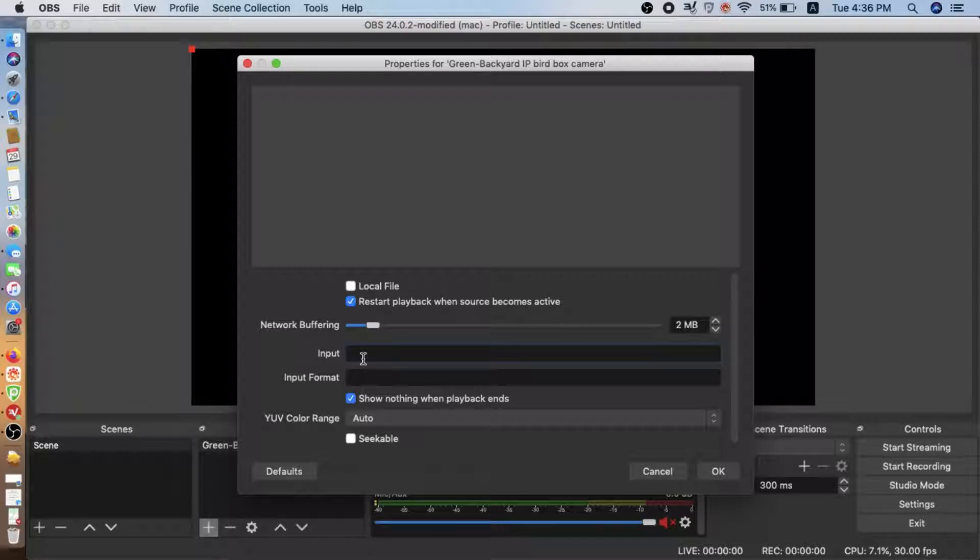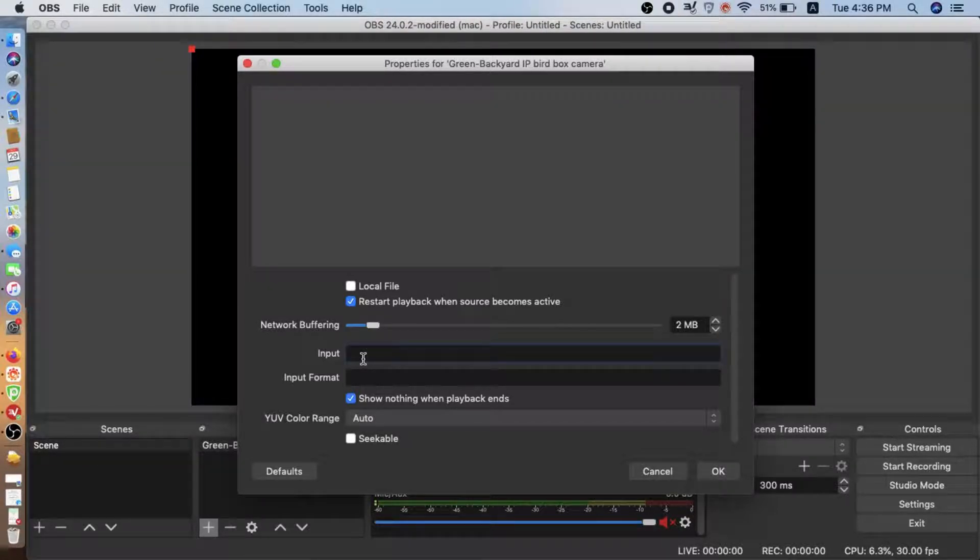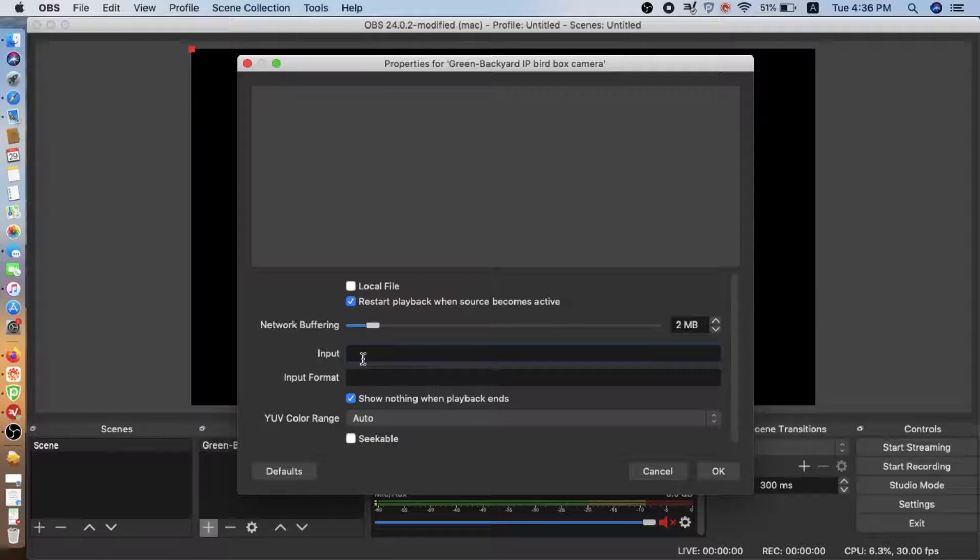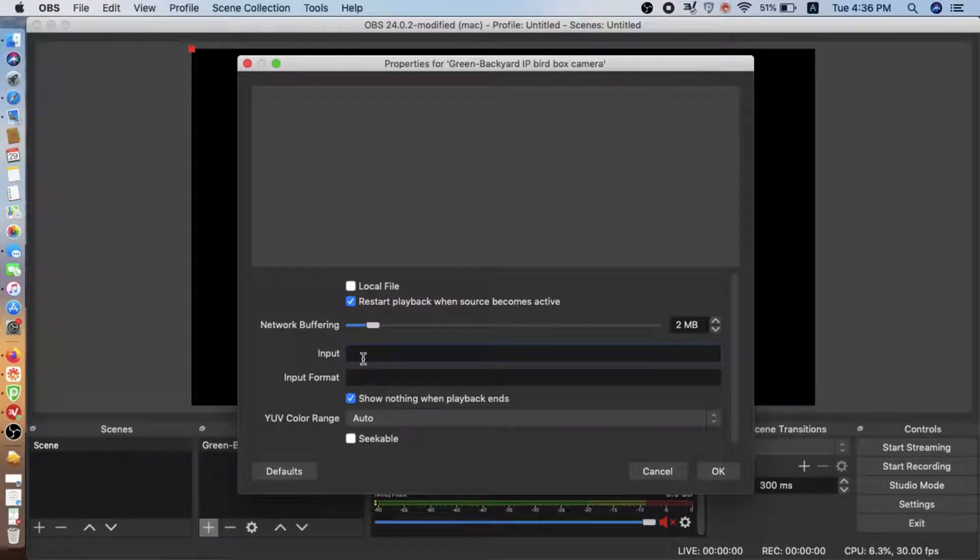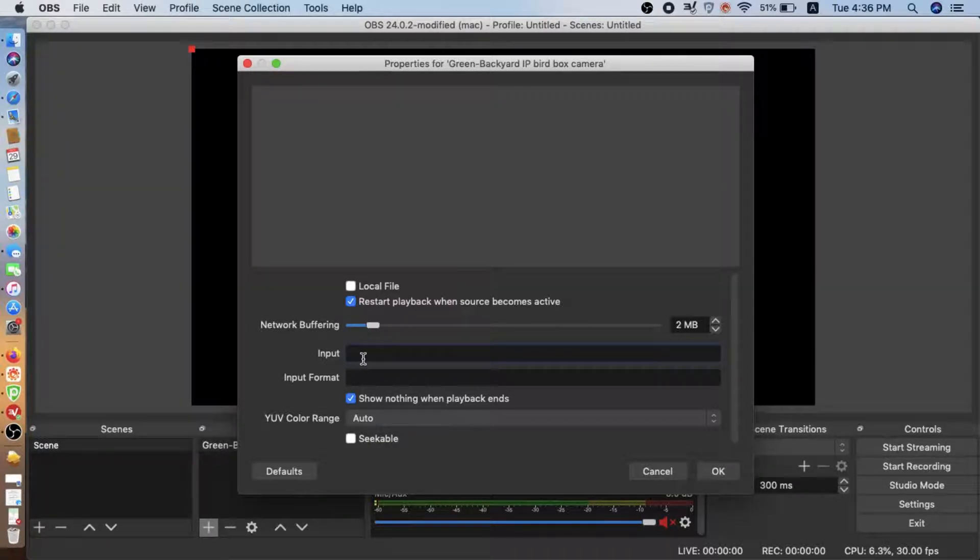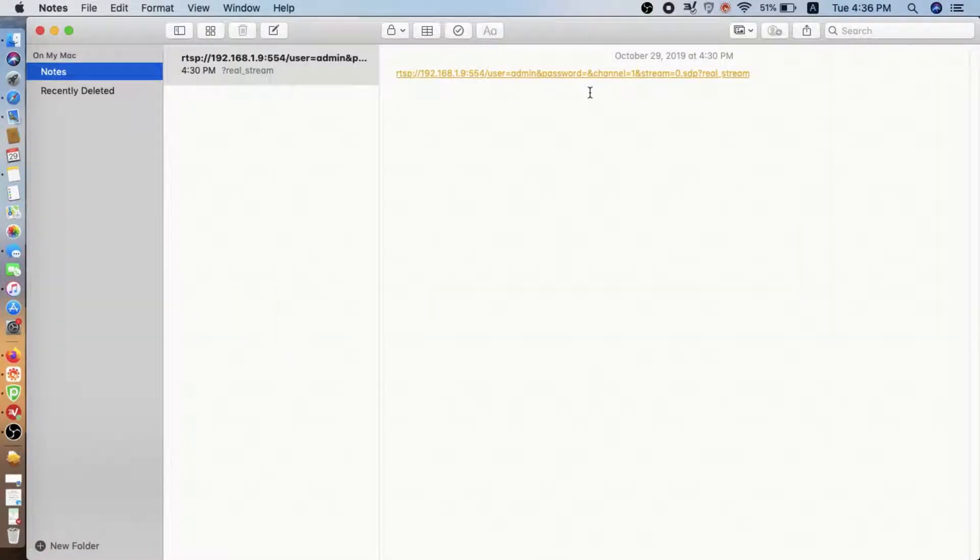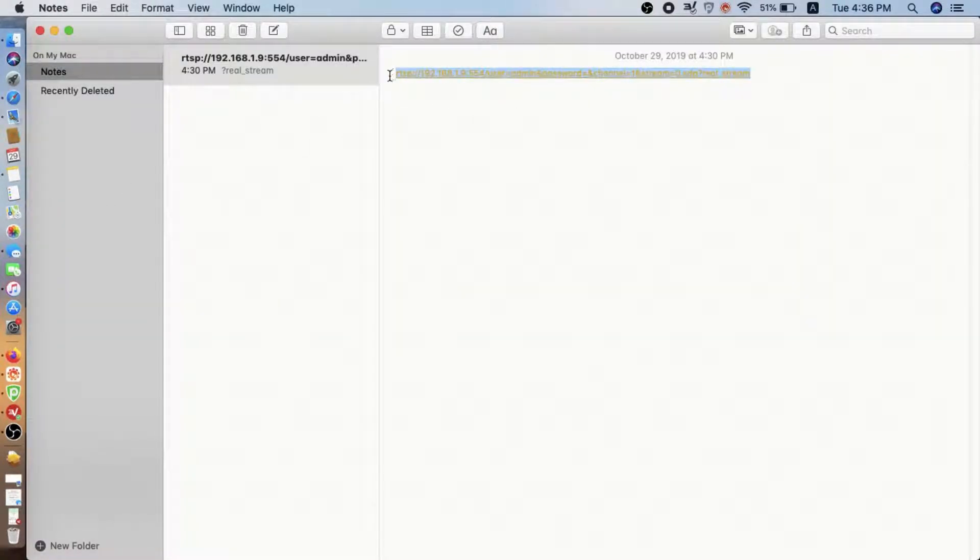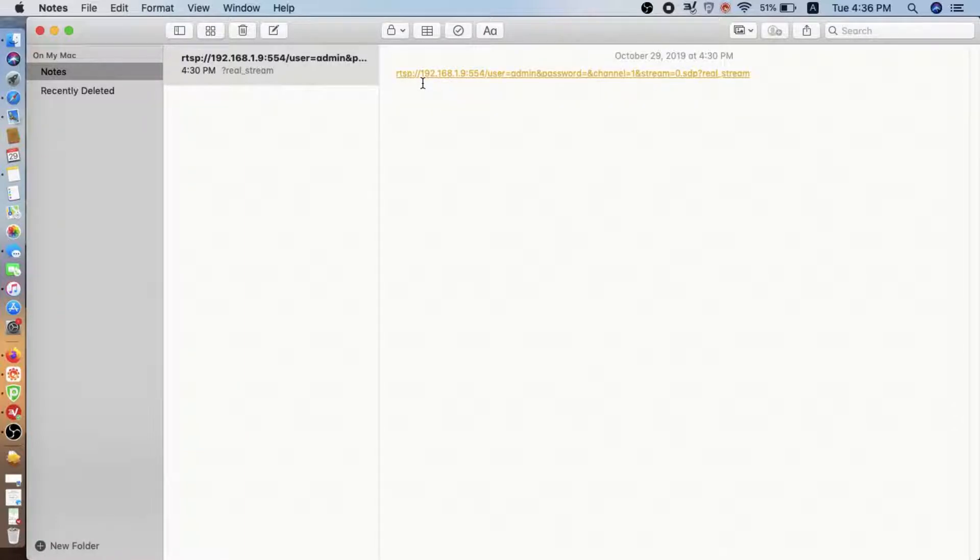Here we uncheck the local file and we got the input. This is the place where we can input the RTSP command from the IP BirdBox camera. RTSP command is the popular command to get the stream from the IP camera.